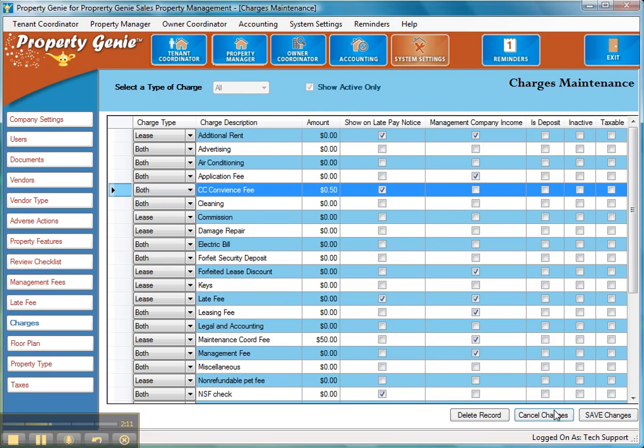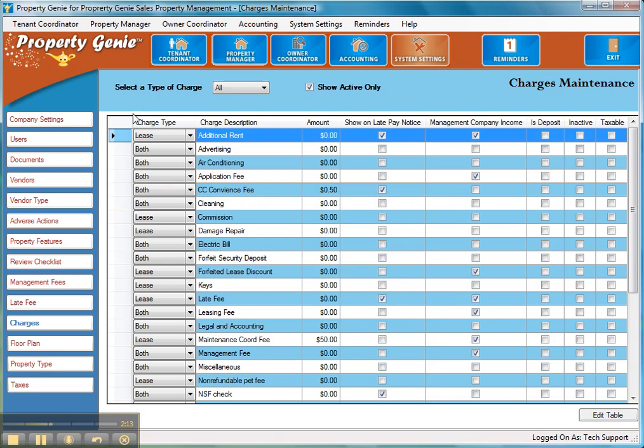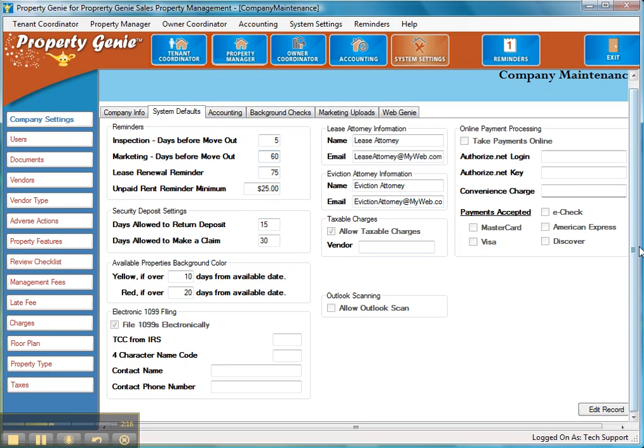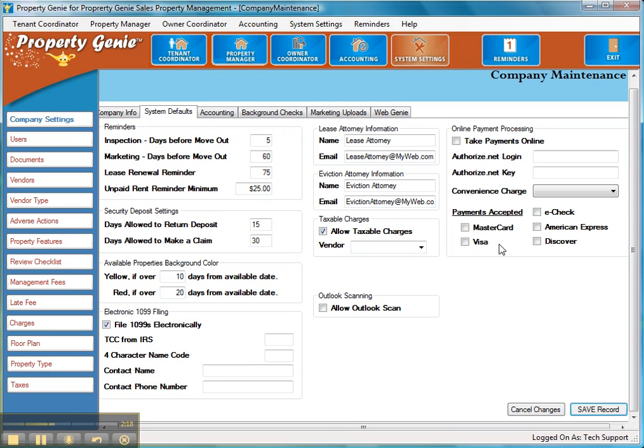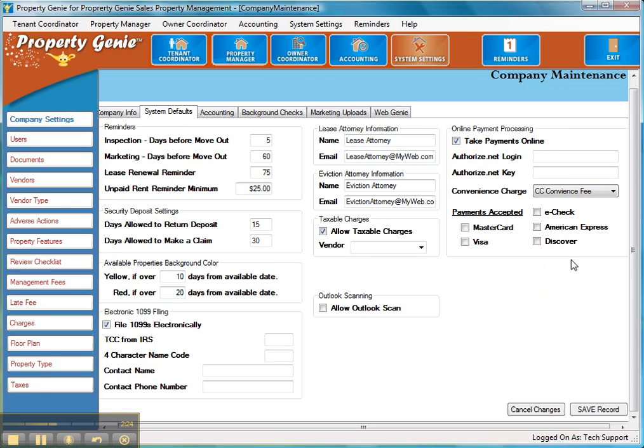Let's cancel changes and go back to the setup screen now. Company settings, System defaults. And since we have that charge in there, we can actually select Take Payments Online and then drop down what the convenience charge fee is and charge the convenience fee.